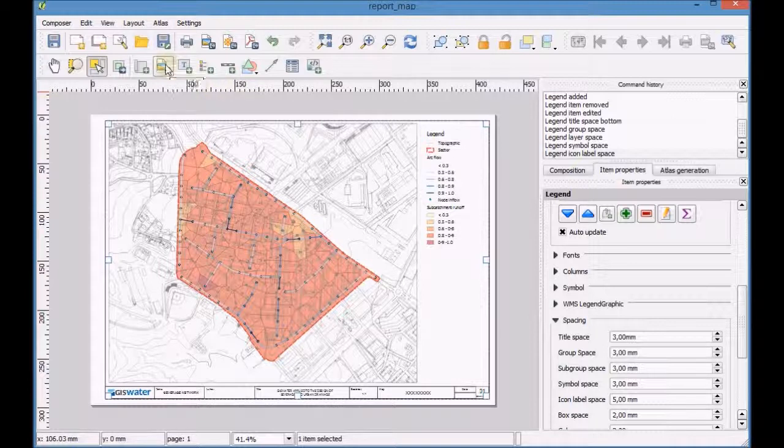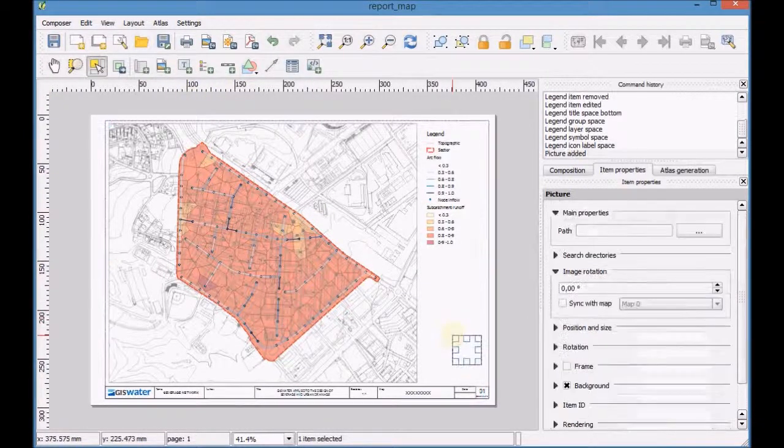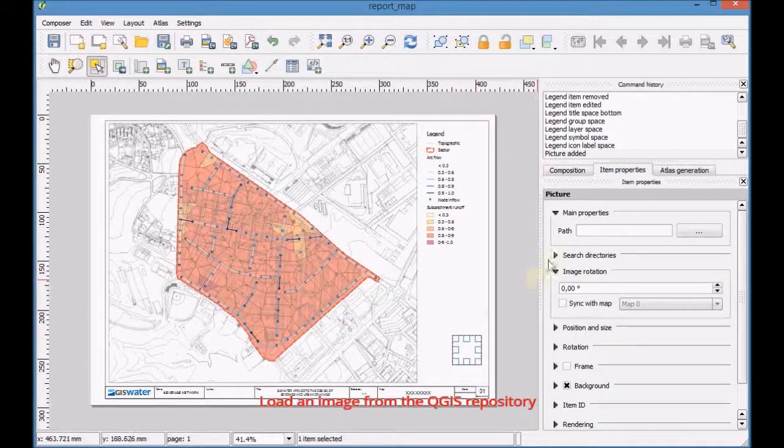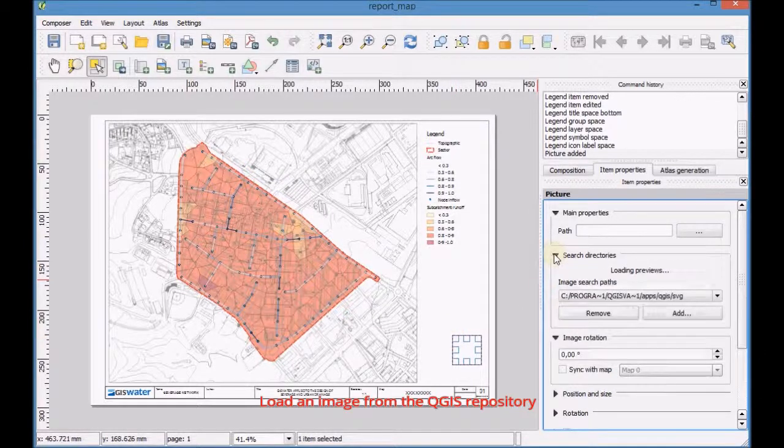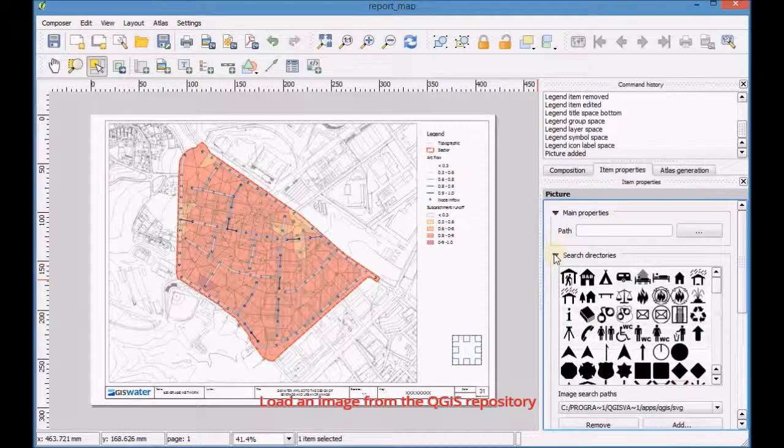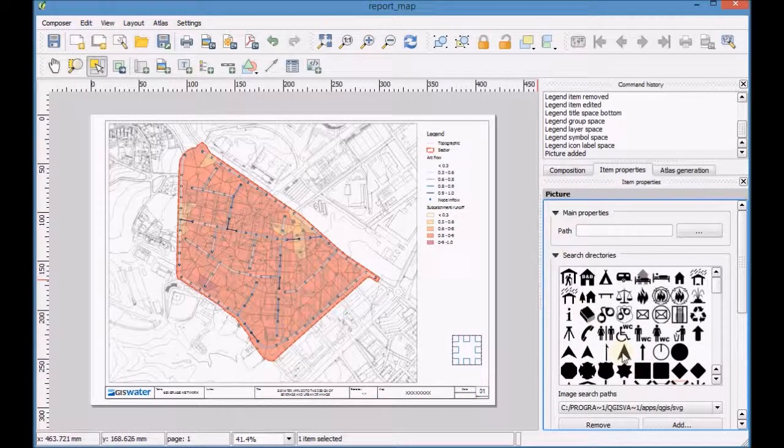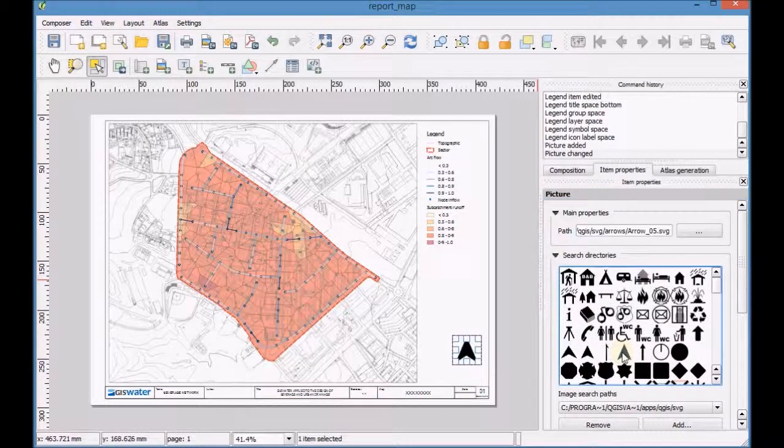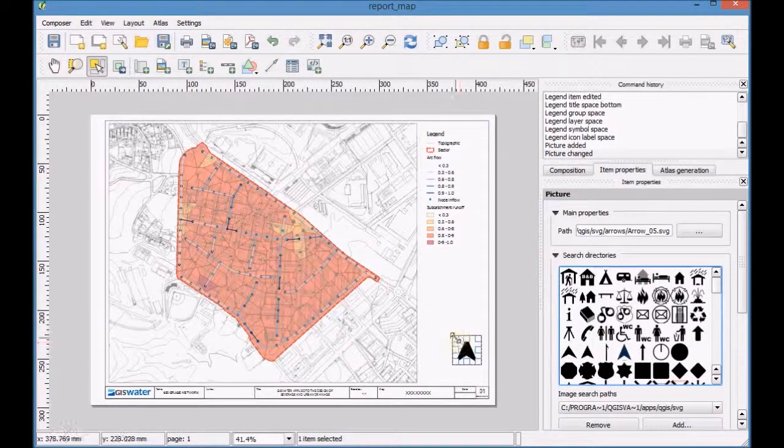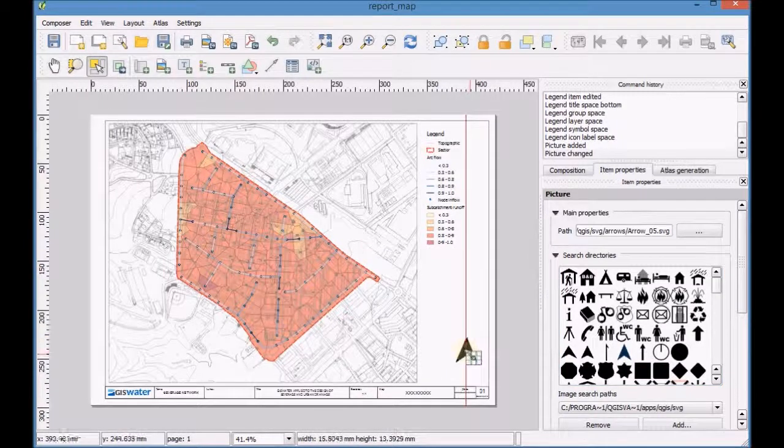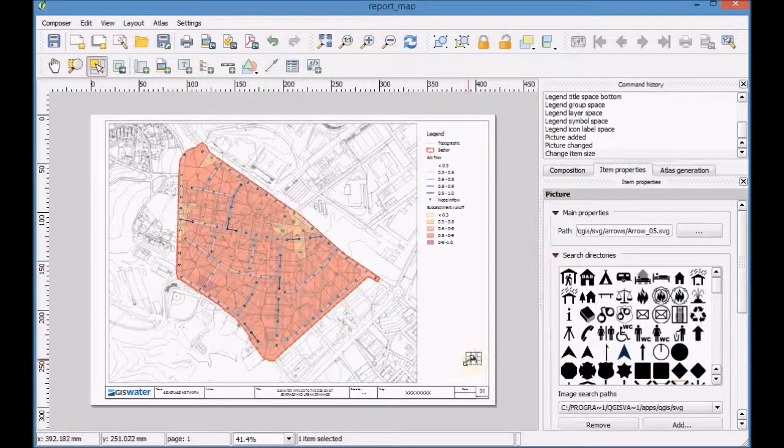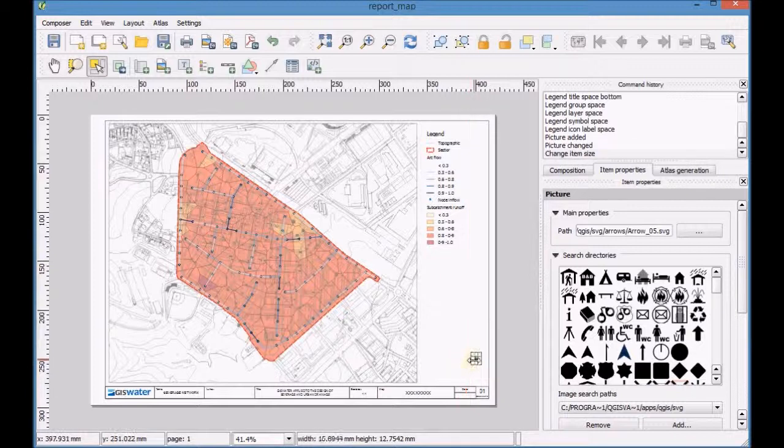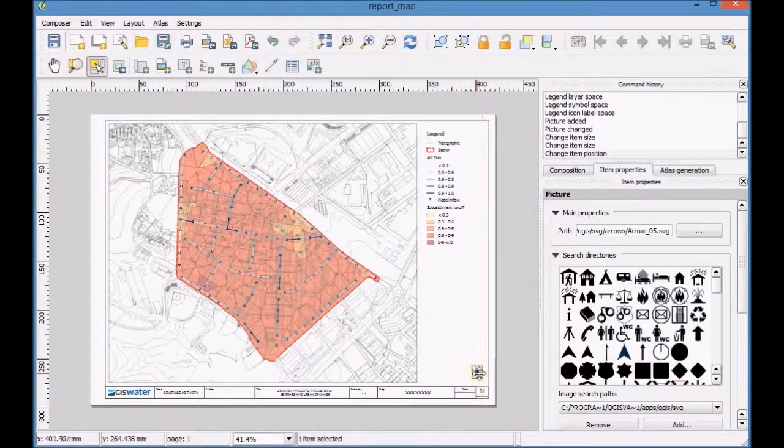Add a new image on the map. Load an image from the QGIS repository. Set the image size and select the checkbox to synchronize the image rotation with the rotation of the map.